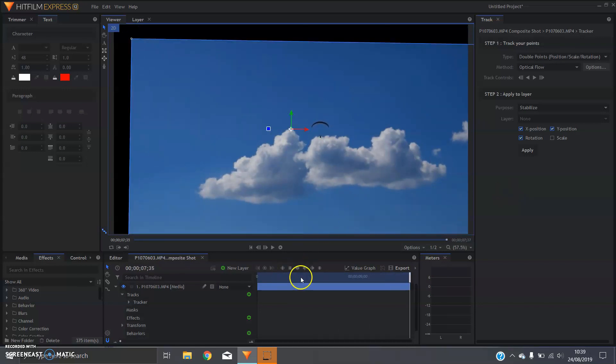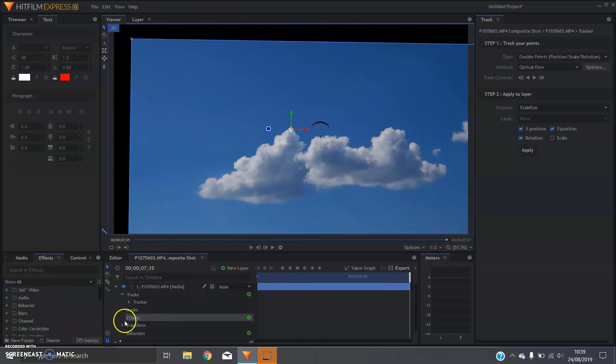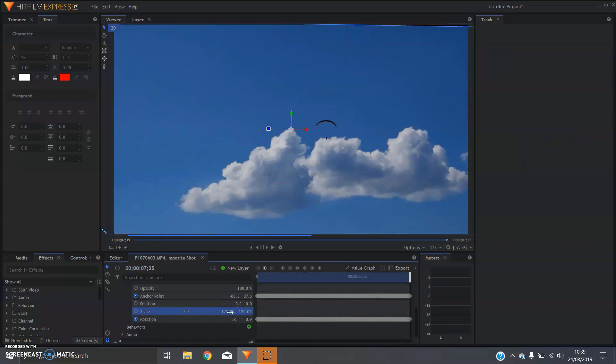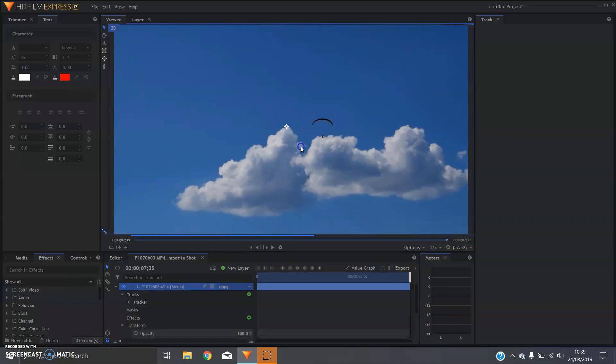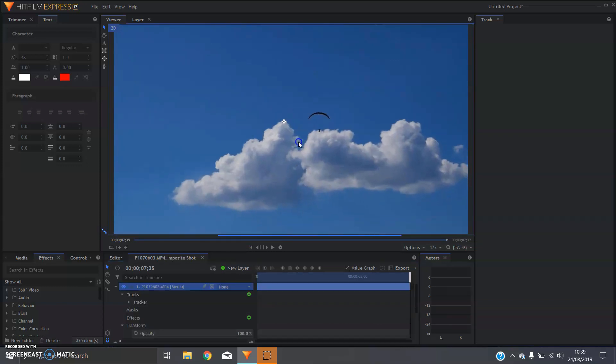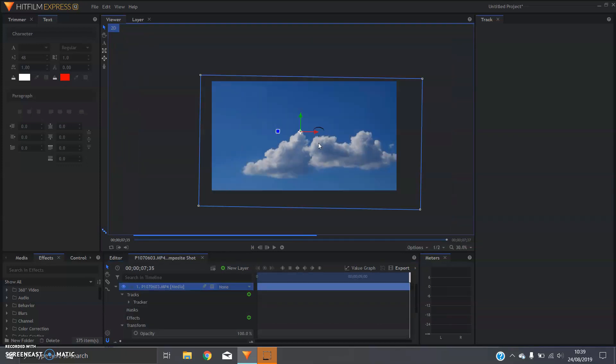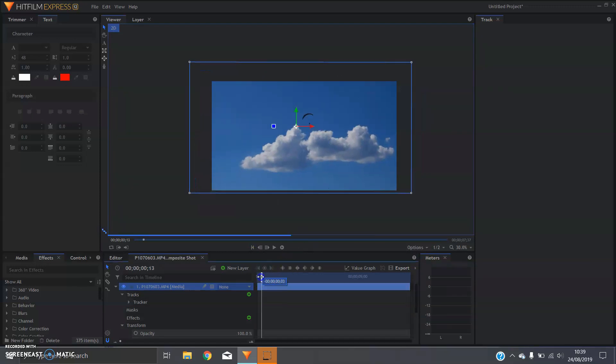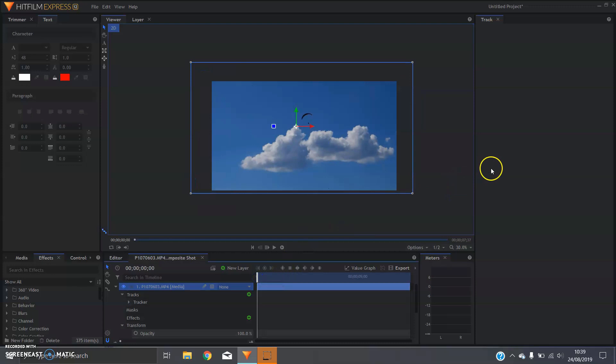The final step that we'll need to do to get rid of this black area at the side here is increase the scale of the clip a little bit. And you might have to adjust the position of it as well too, just to make sure that none of the areas of black are visible.